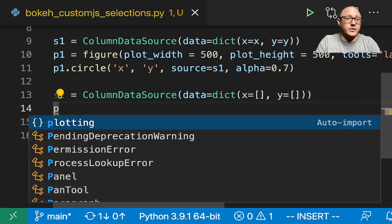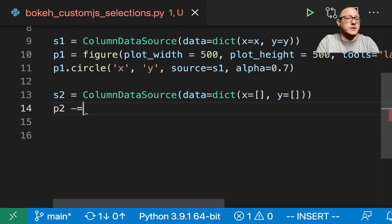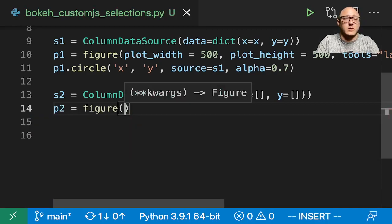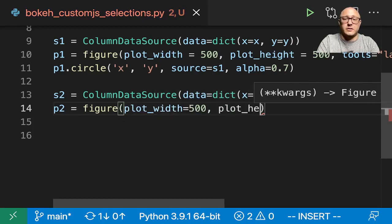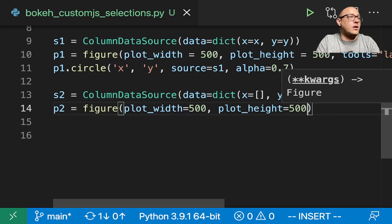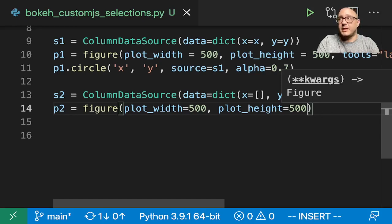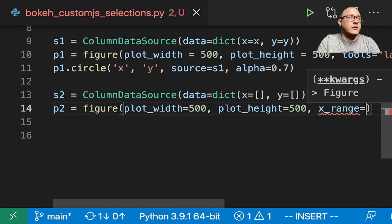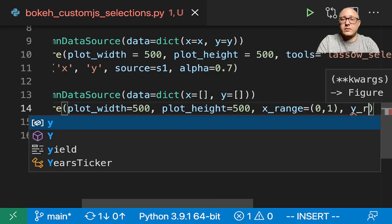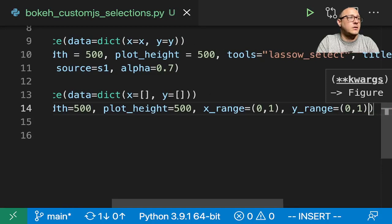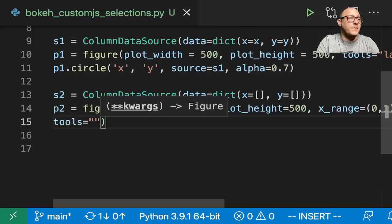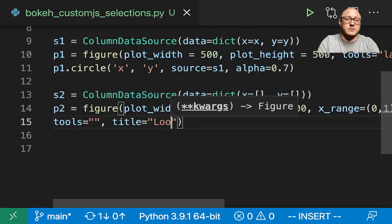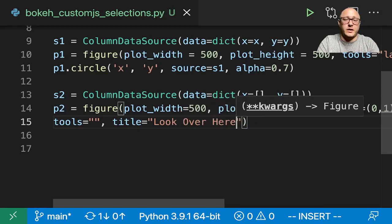So let's do P2 equals figure. We want plot width of 500, plot height of 500. Now, on this one, we do not want any tools of any sort because we're going to be populating it. Let's make sure we have an X range of 0 to 1. And our tools is going to be just empty. And then we want a title that says look over here.